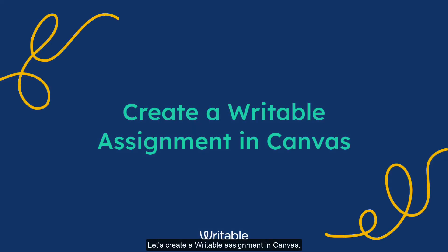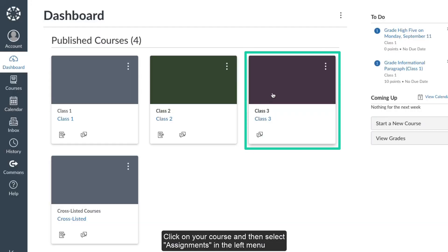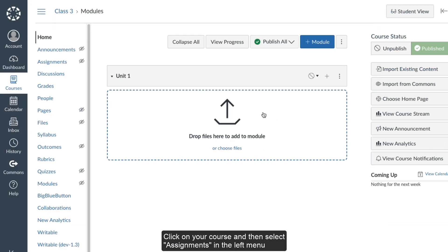Let's create a Writable assignment in Canvas. First, log into your Canvas account. Click on your course and then select Assignments in the left menu.